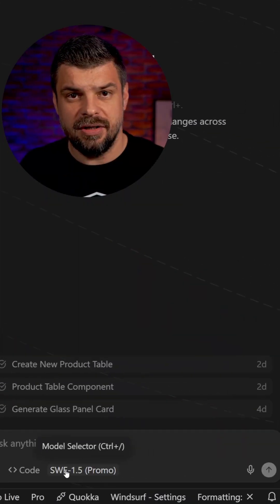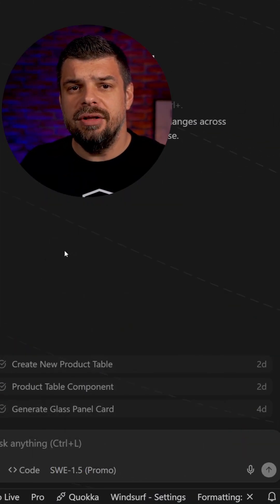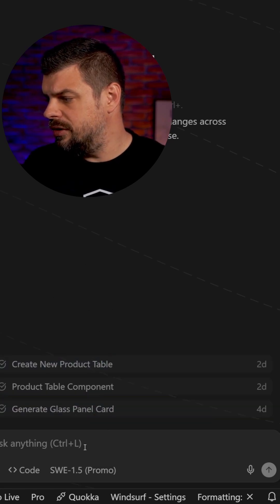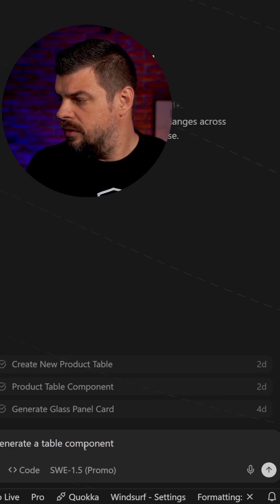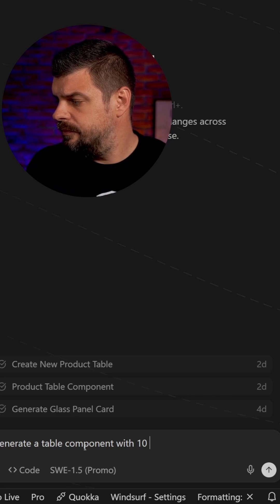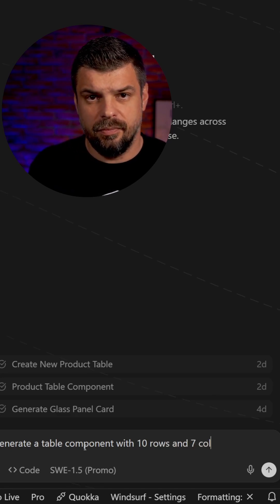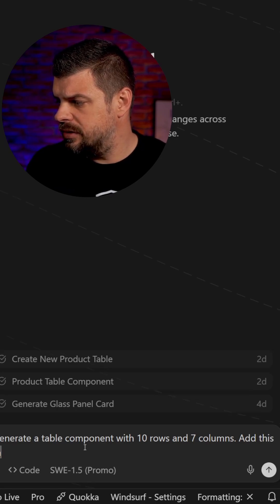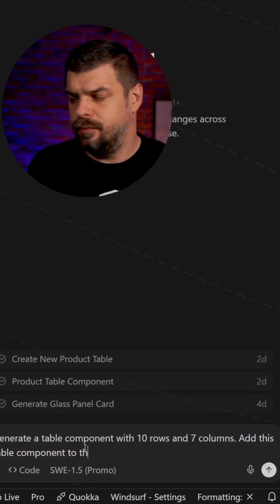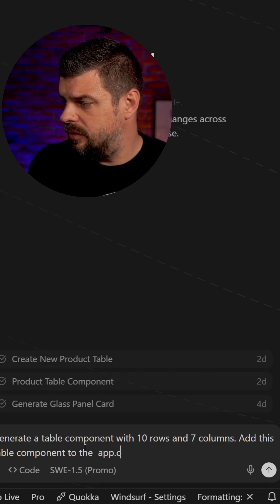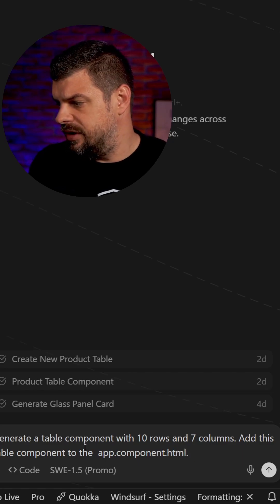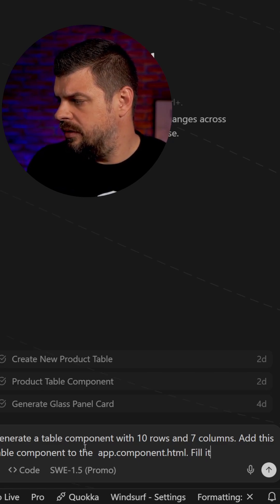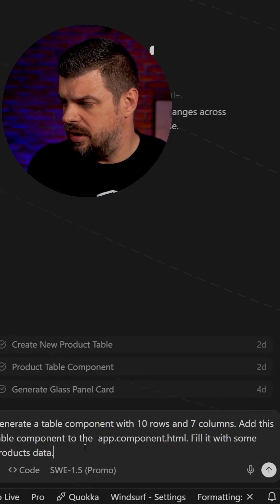You can see here. Okay, and now I'm going to add the following. Generate a table component with 10 rows and 7 columns. Add this table component to the app.component.html and fill with some products data.